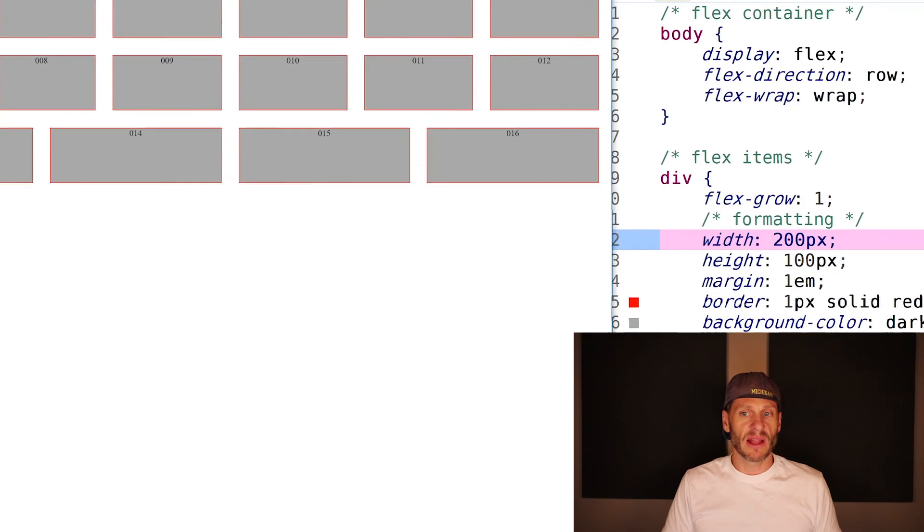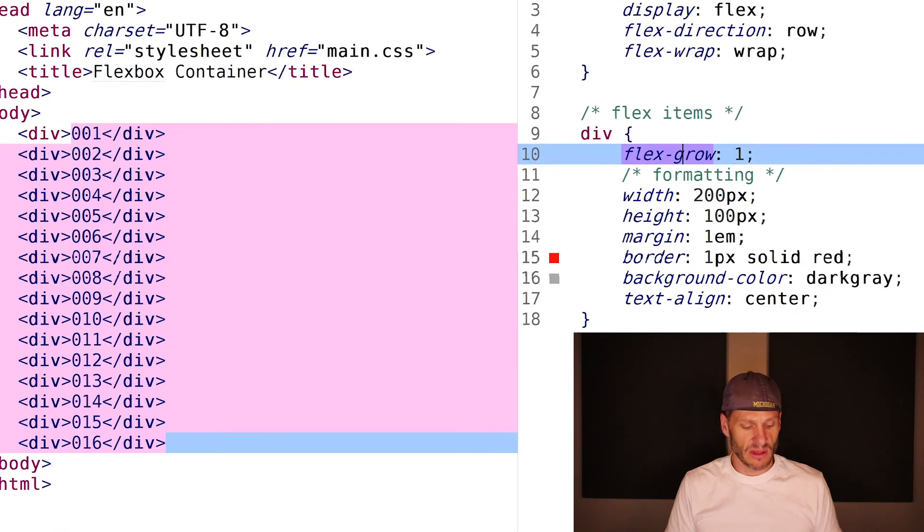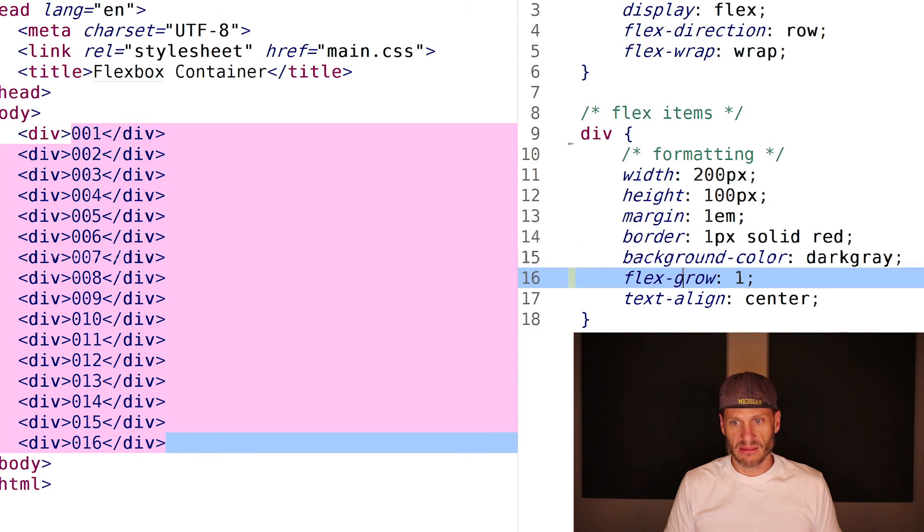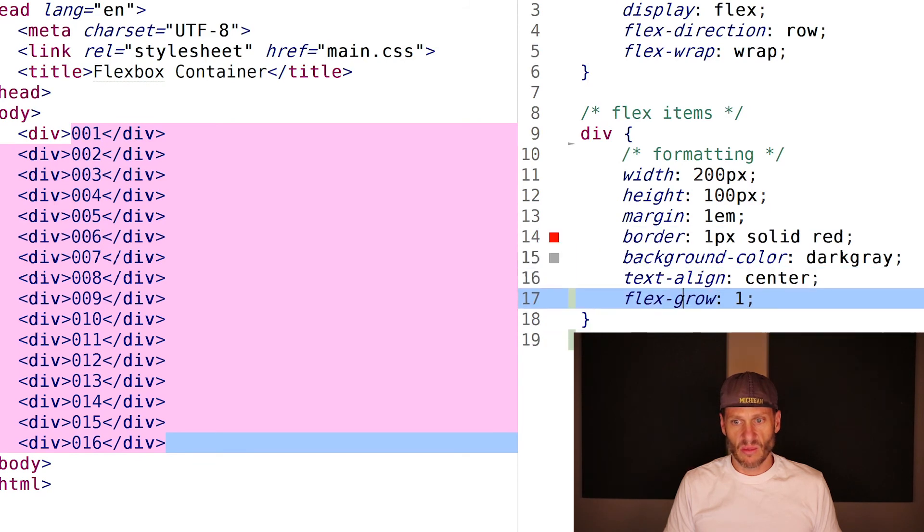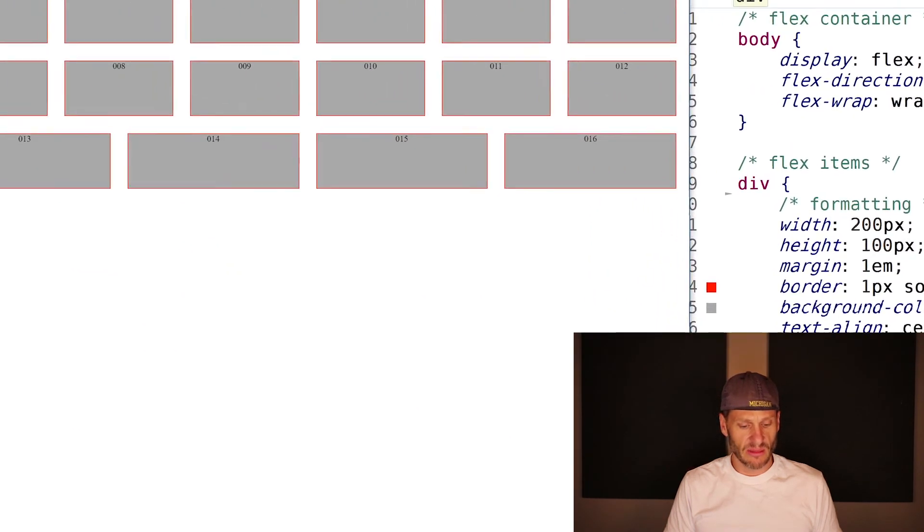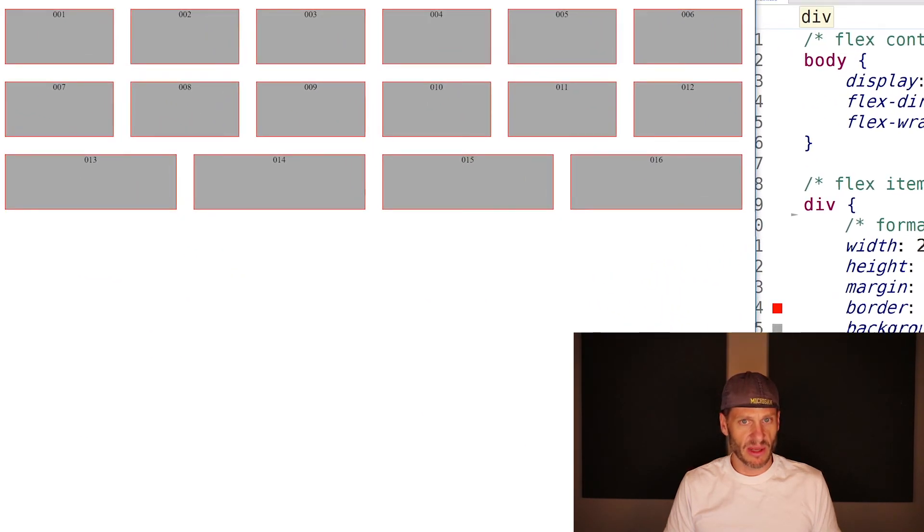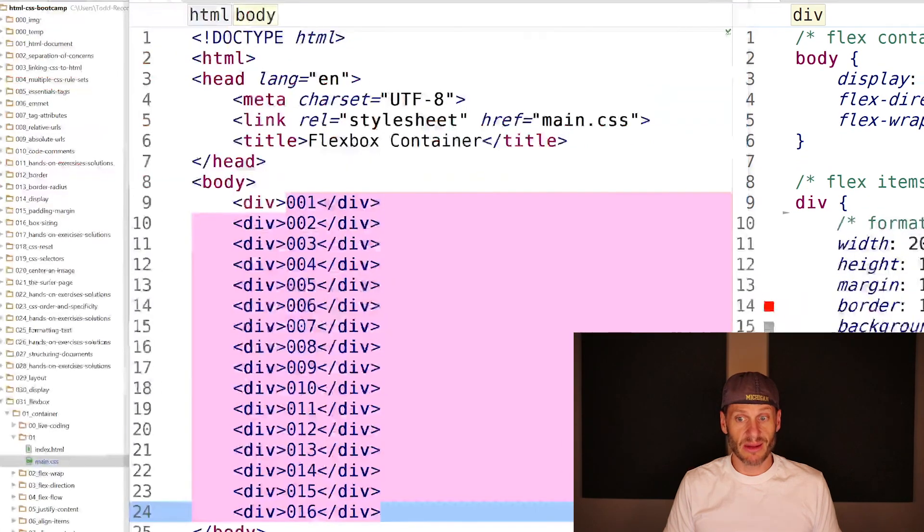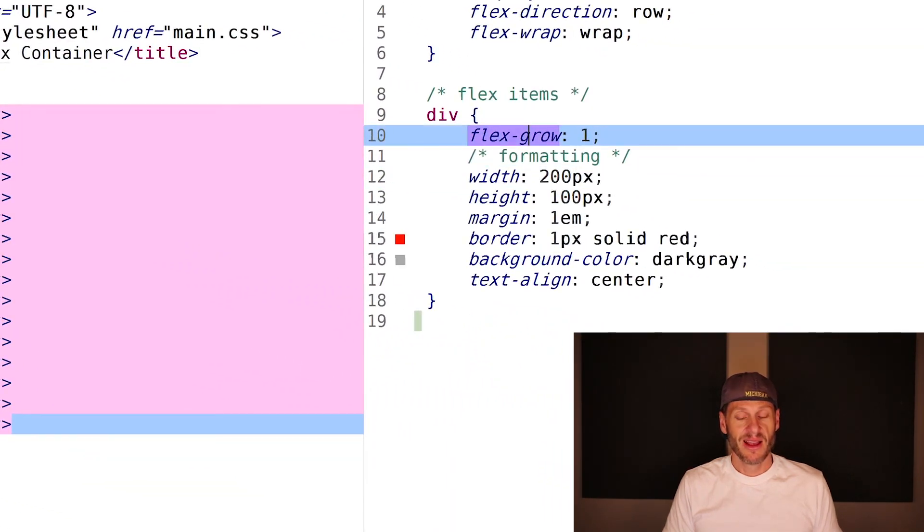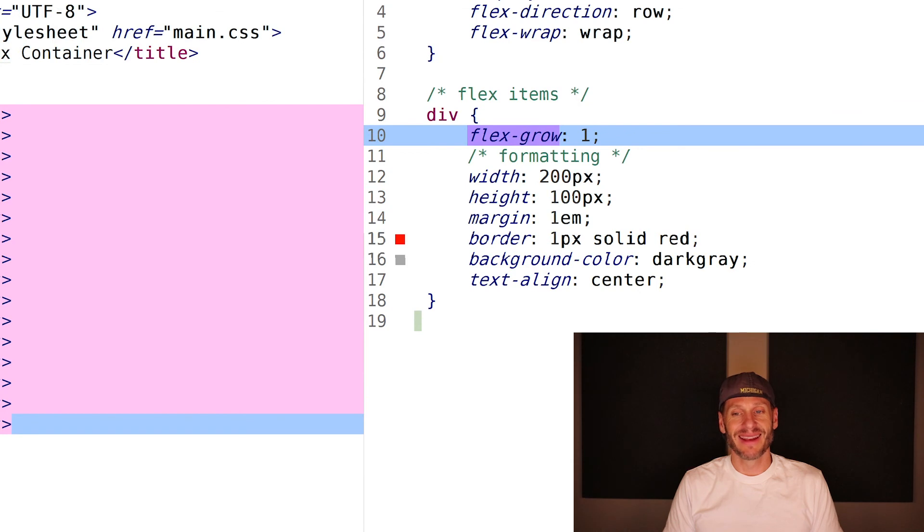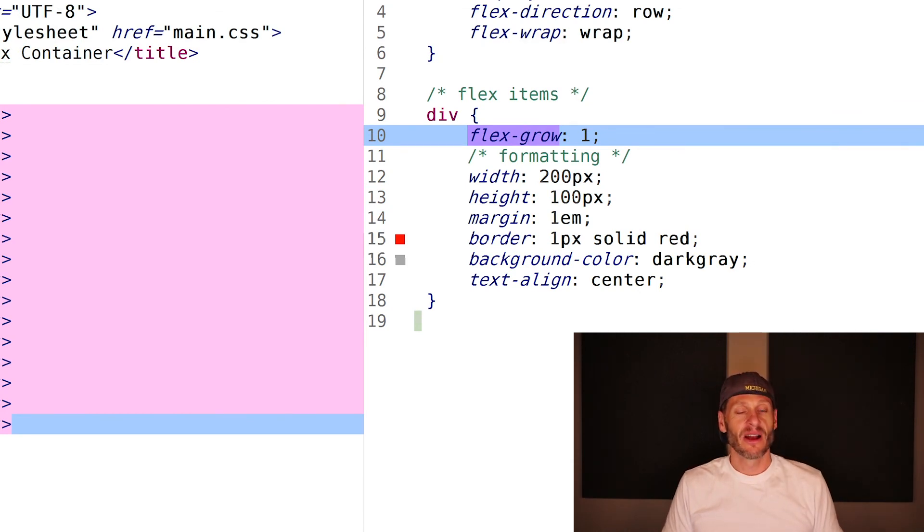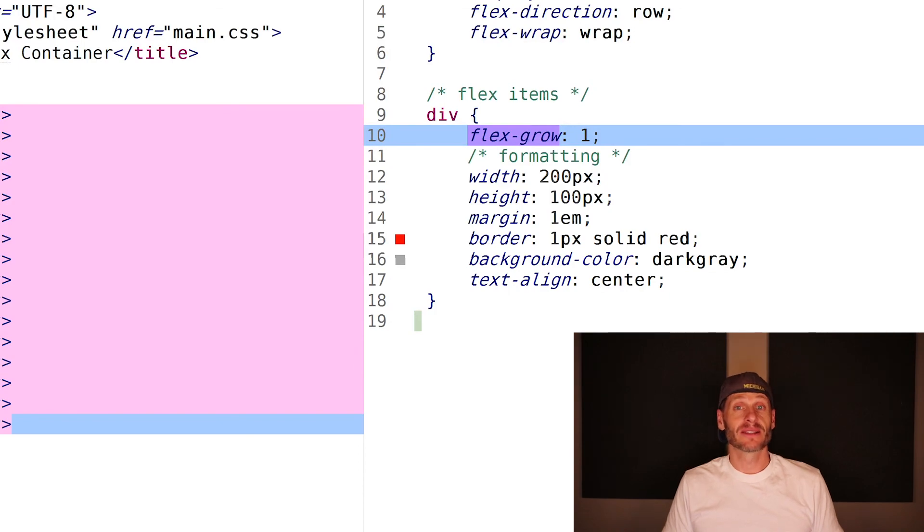What would happen if flex-grow was underneath? Does order matter? Like width came first and then flex-grow. Let me just refresh that page. Order does not matter. But that was a question that I had. Somewhere in my memory, I had some notion that the order maybe mattered, but right there, it doesn't. All right. That is flex-grow.